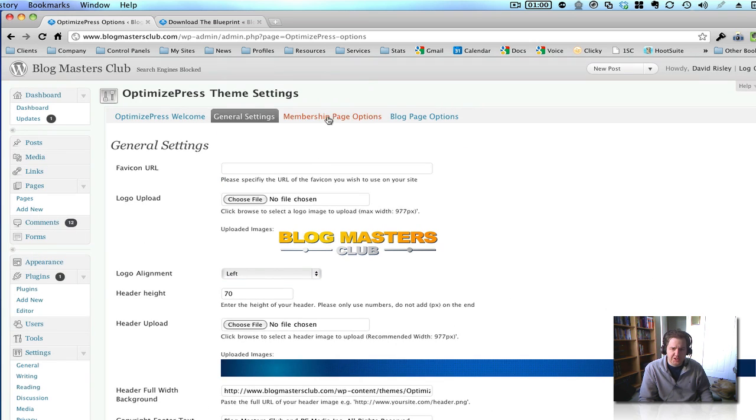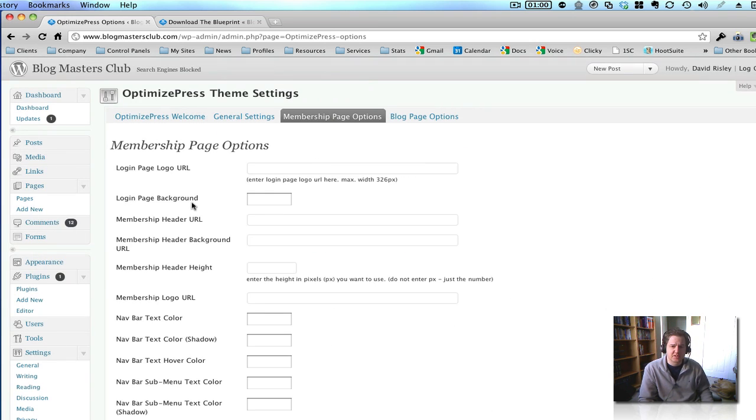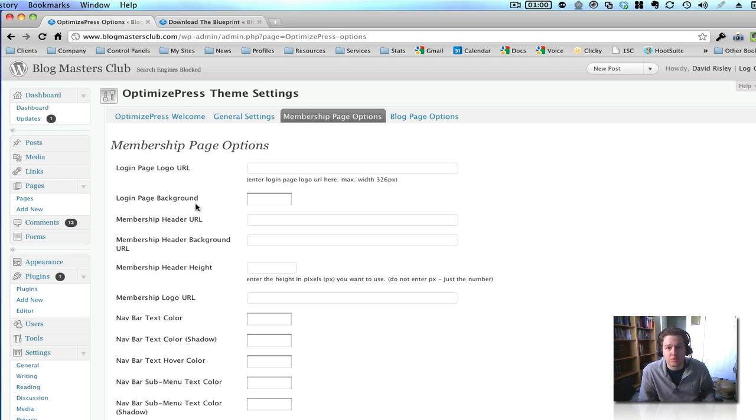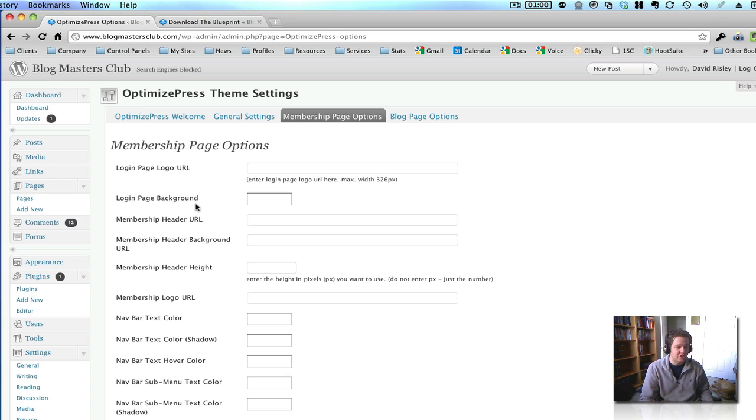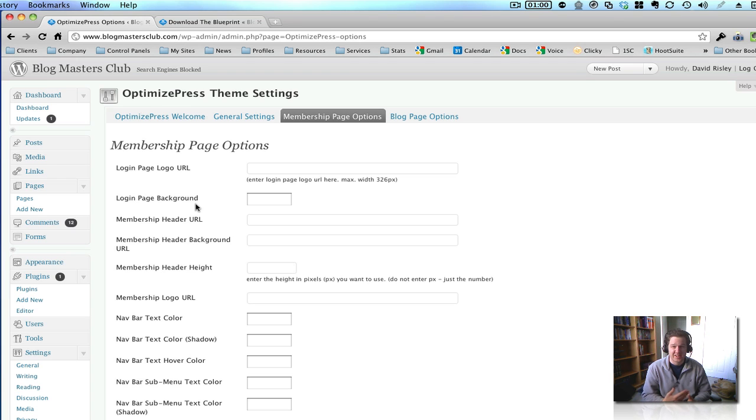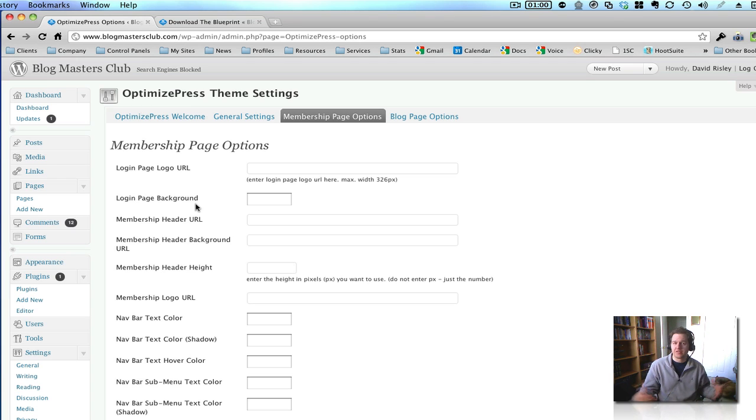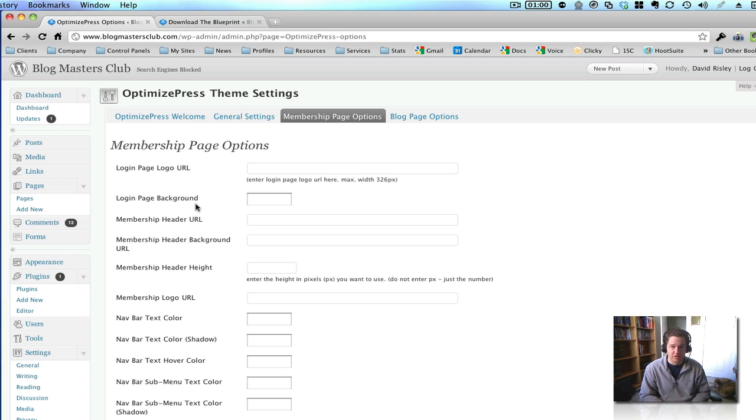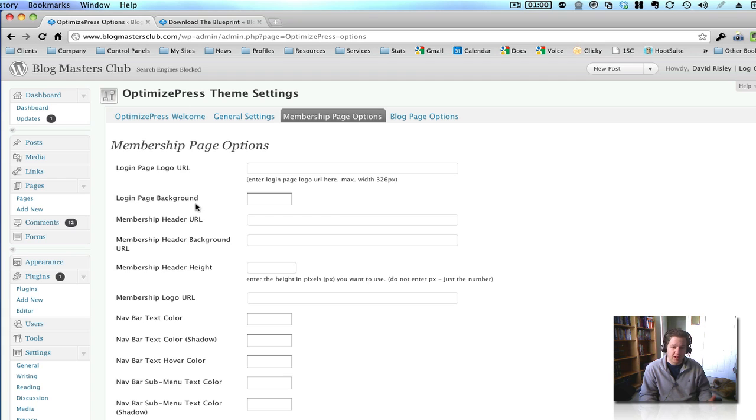Now, the membership page options, this is what you use if you are using OptimizePress for a membership portal. I'm using this right now for the Inner Circle, the membership portal, and it looks fantastic. It looks just like something that you would see from Powered by Kajabi or something like that. You know, a lot of us in this market anyway, we know that Kajabi, in my opinion, it was launched way too early. It wasn't really ready for market, and therefore a lot of people were pissed off by it.